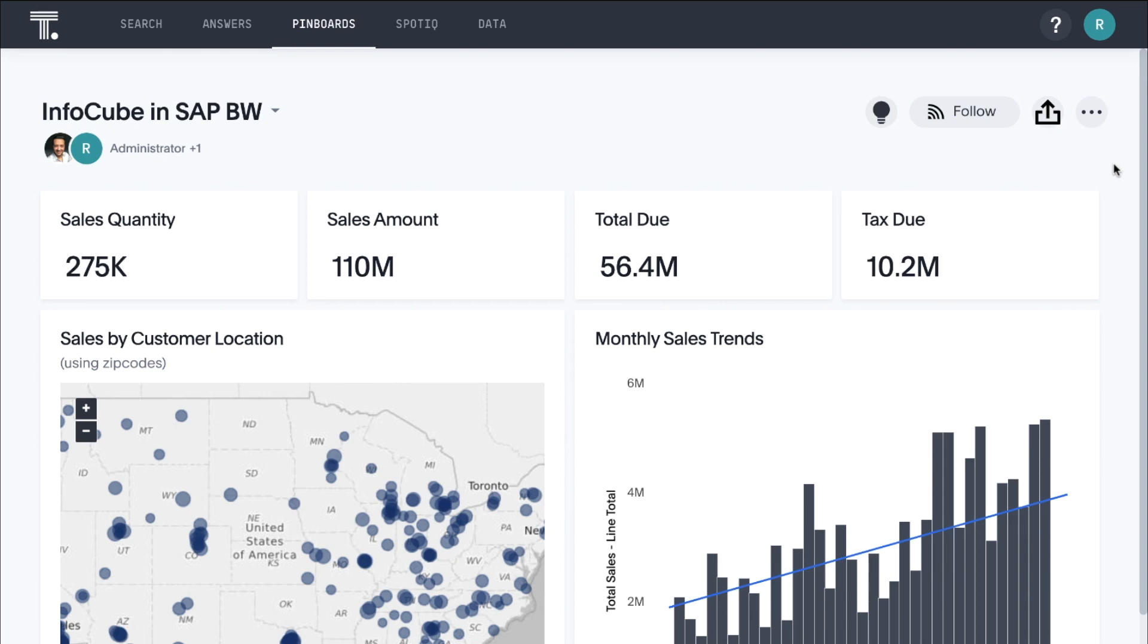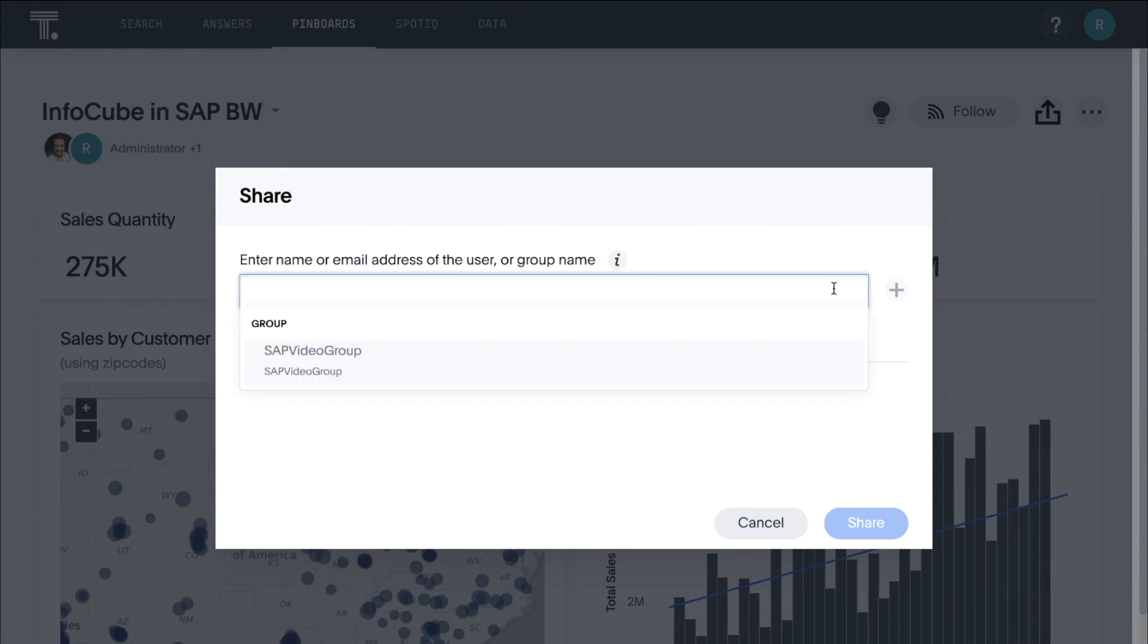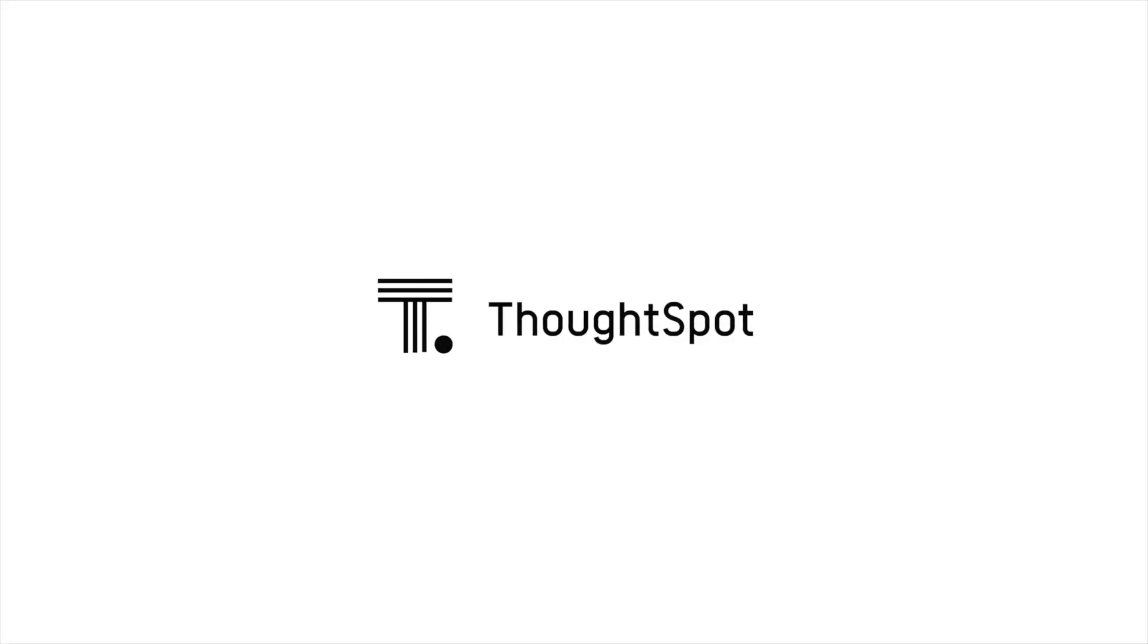When we create a pinboard, we can share it with other people with either the view or edit privilege. Pinboards are interactive, allowing us to apply filters, exclude values, and drill into visualizations. That's the power of search and AI-driven analytics from ThoughtSpot for your SAP data. Thank you.